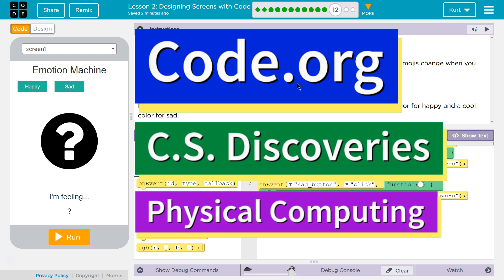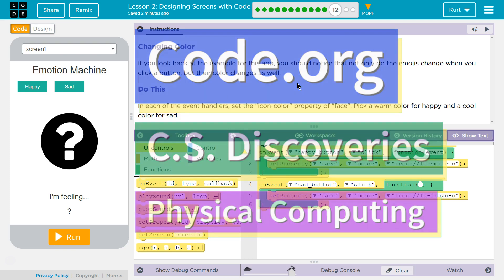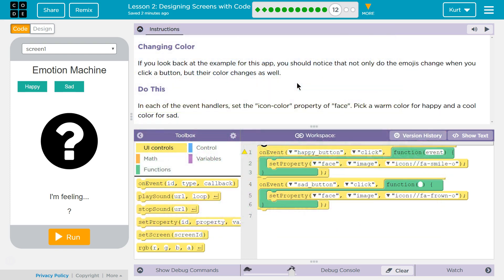This is Code.org. I'm currently working on CS Discoveries, Unit 6, Physical Computing, Lesson 2, Designing Screens with Code, Puzzle 12: Changing Colors.